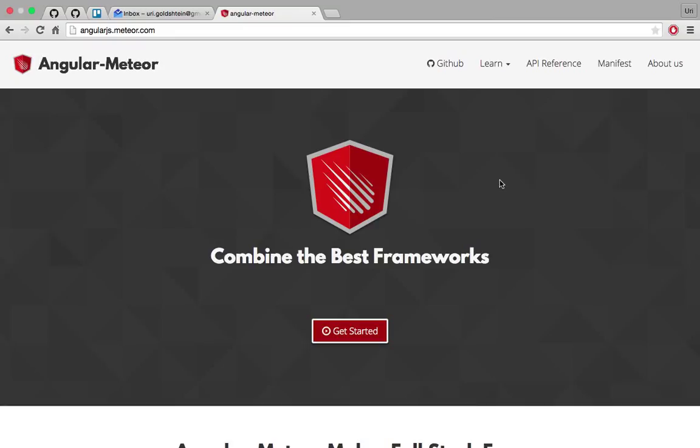Hello and welcome to Angular of Meteor, a library that combines AngularJS applications with Meteor applications.